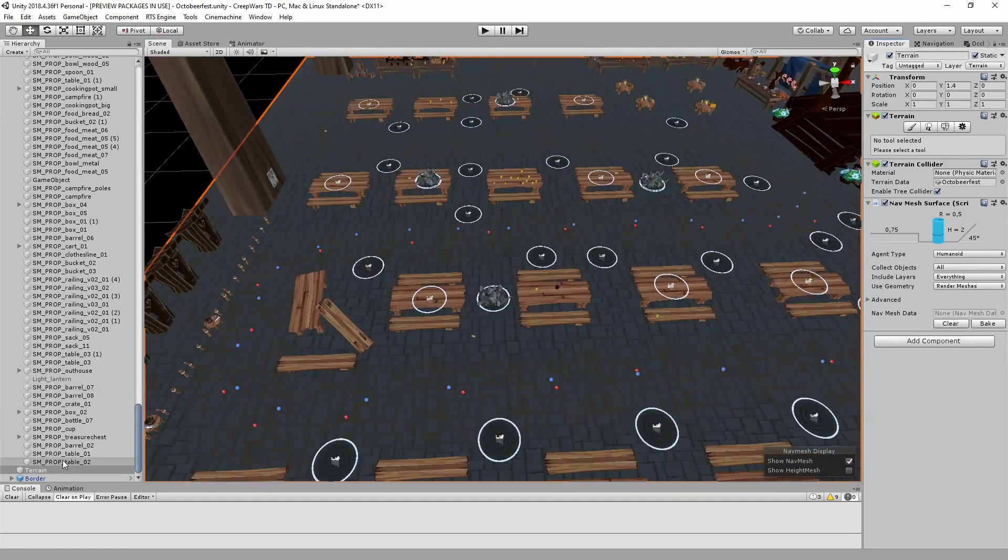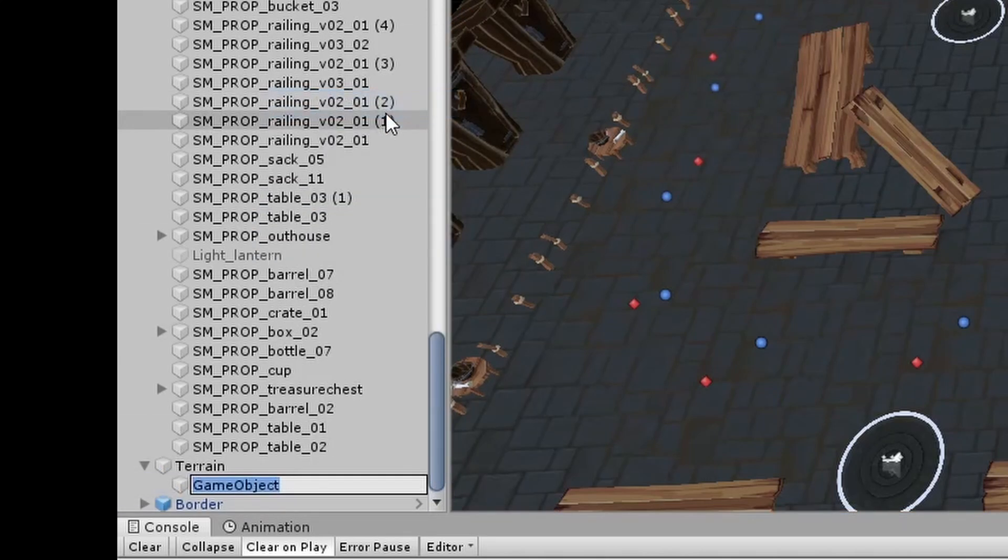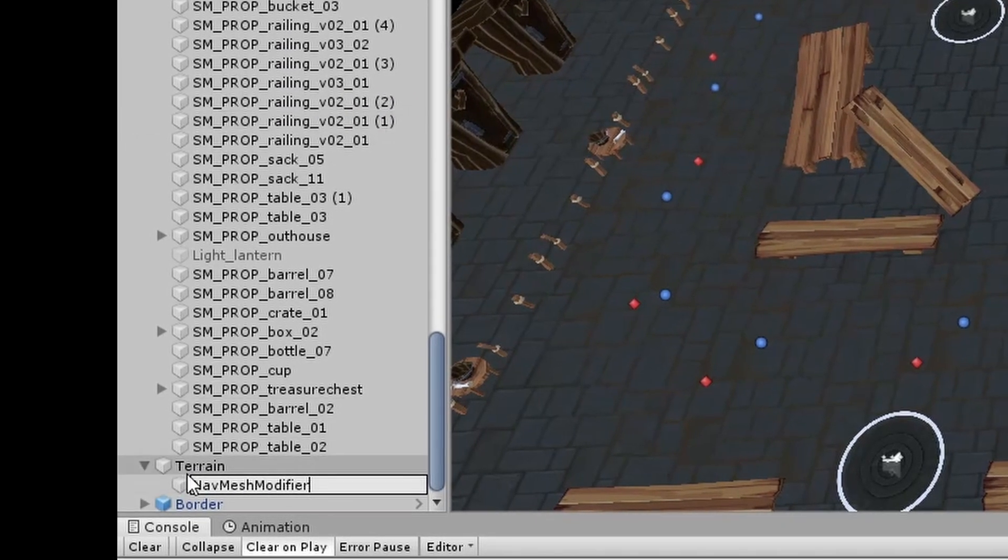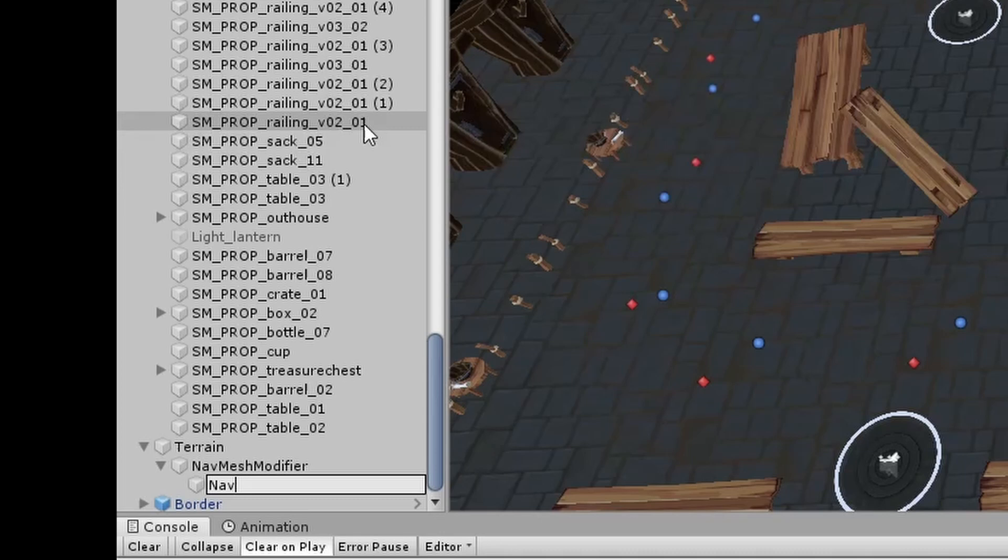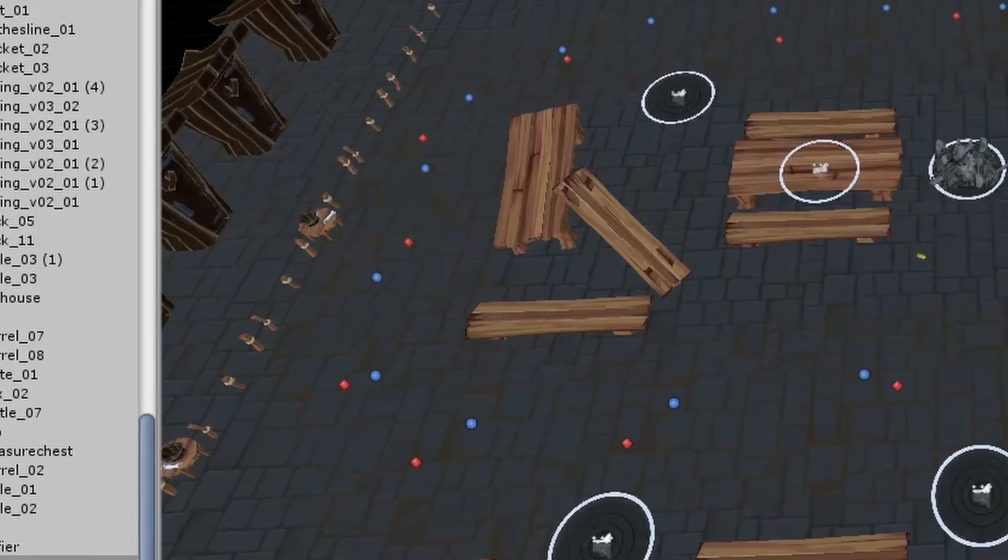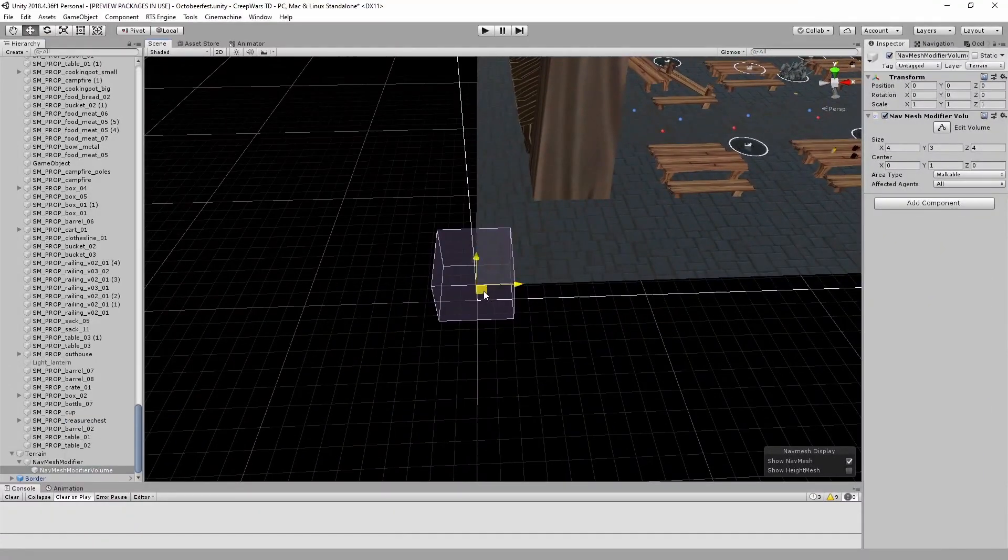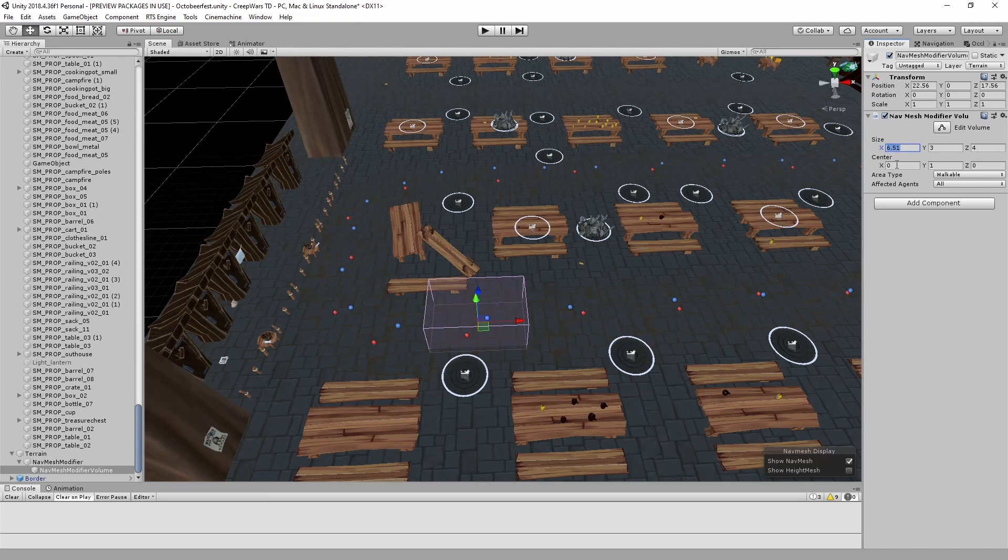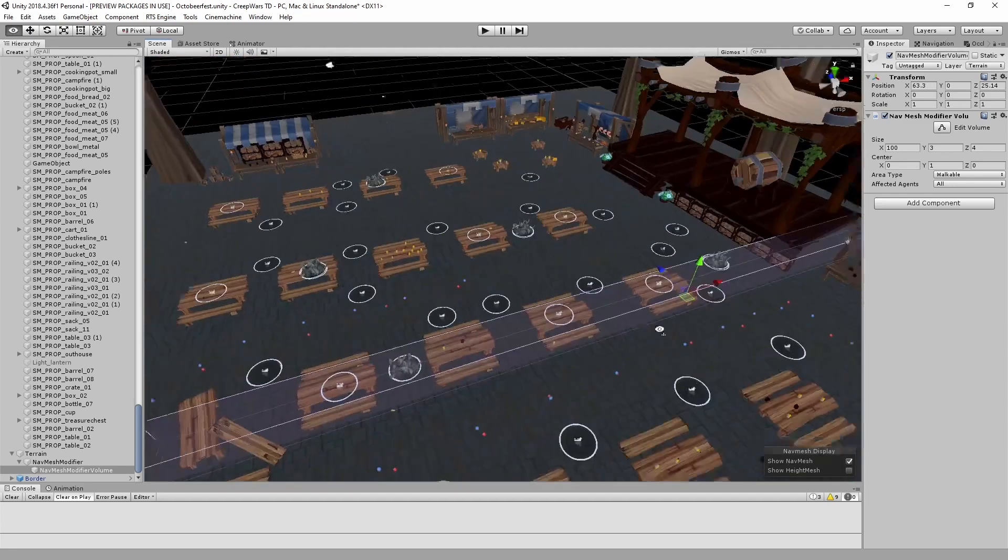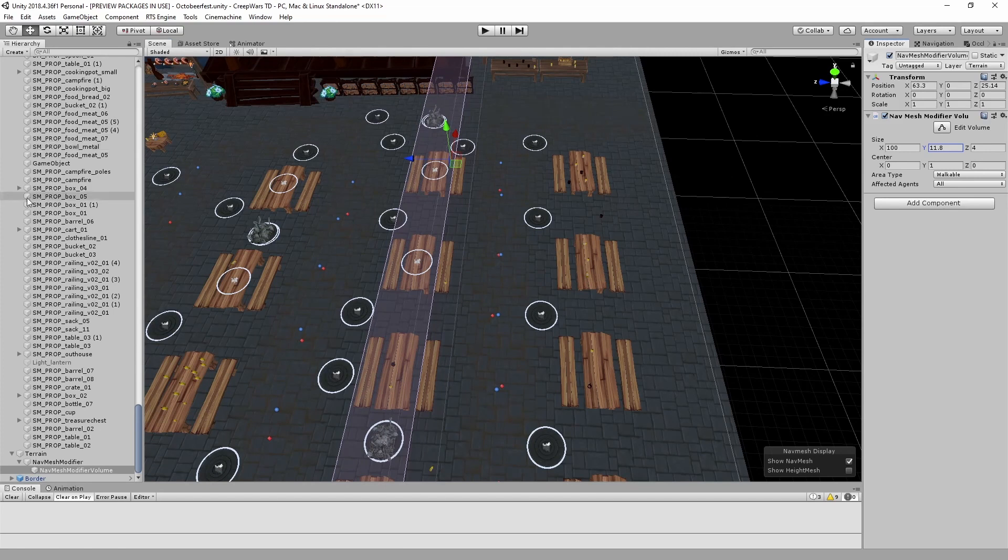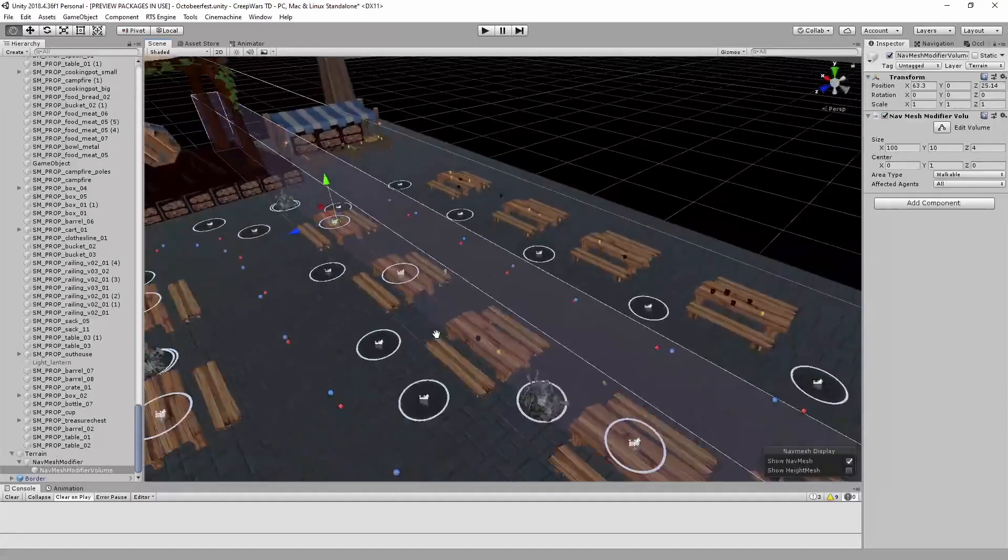So now we have to add the modifier volume. I did that generally by adding a child object and named it navmesh modifier to keep all the volumes under one parent. And now create the first navmesh modifier volume. And here we add the navmesh modifier volume. Now you can see that there is the volume and we can tweak the size. We can, for example, make this like 100 long. This is about the width of the map. And now we can make, let's say, 10 high so that there won't be any issues with the height.